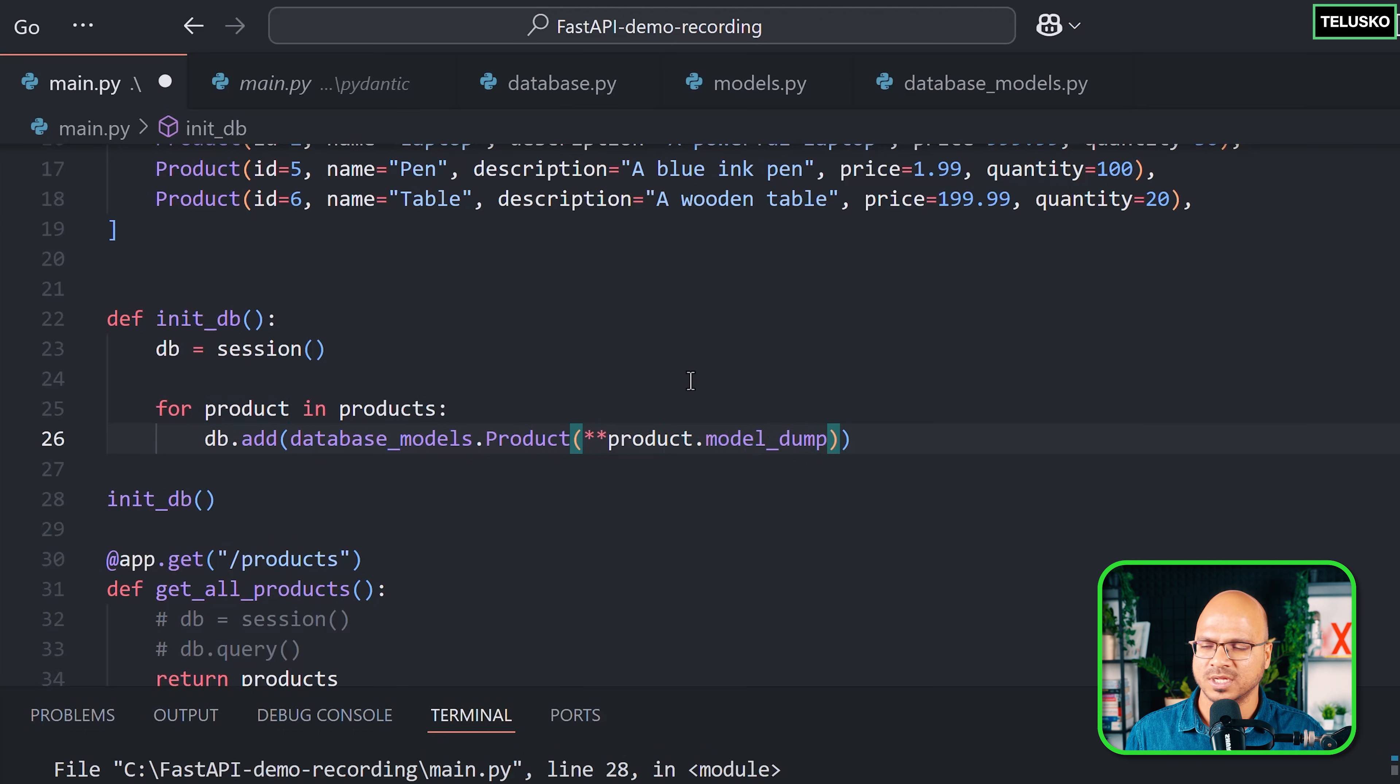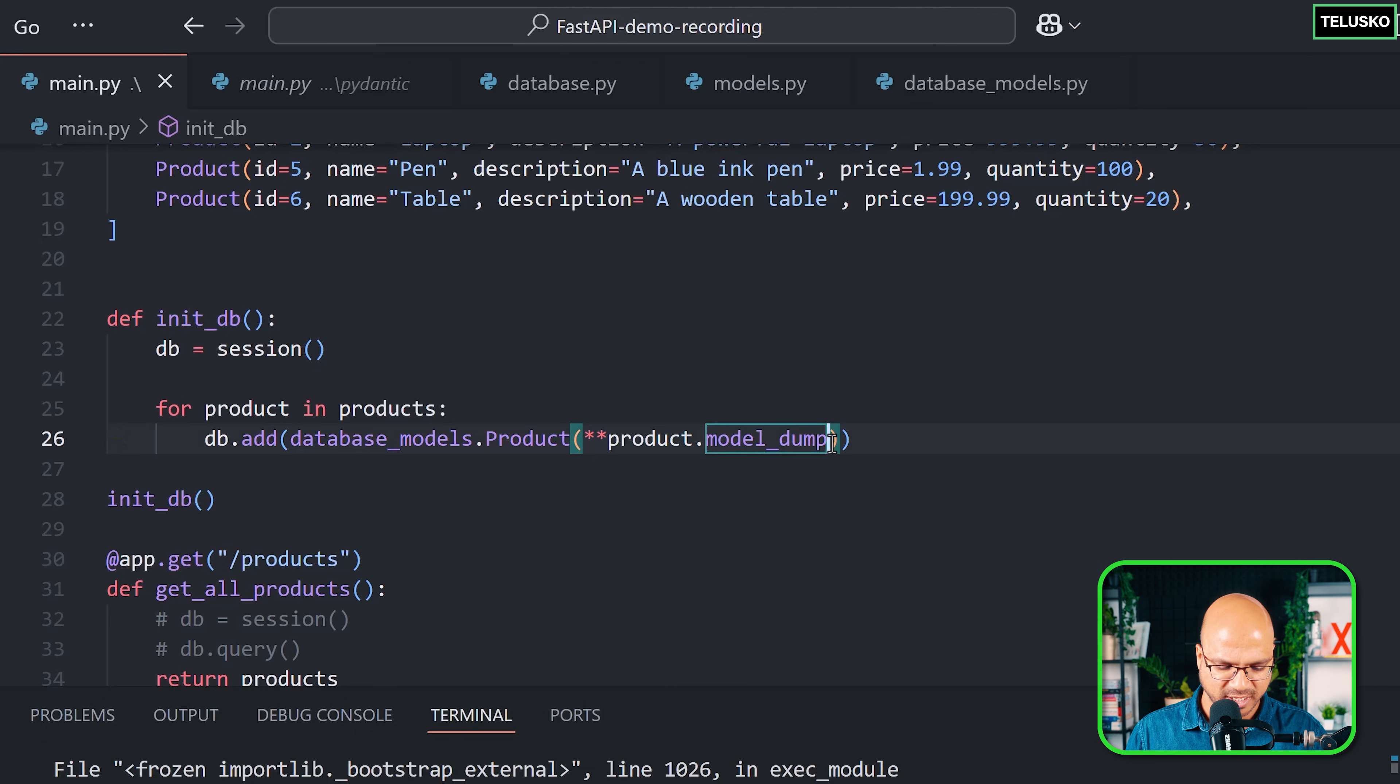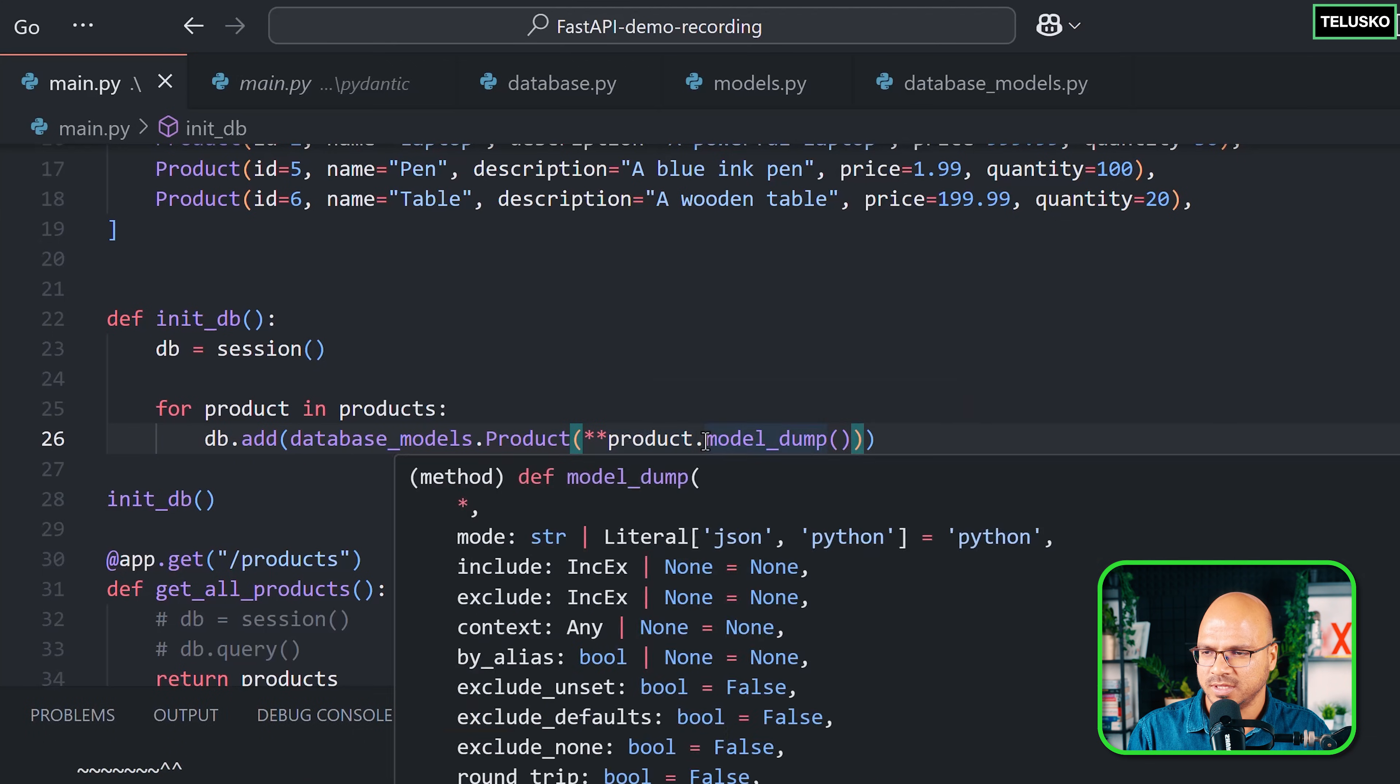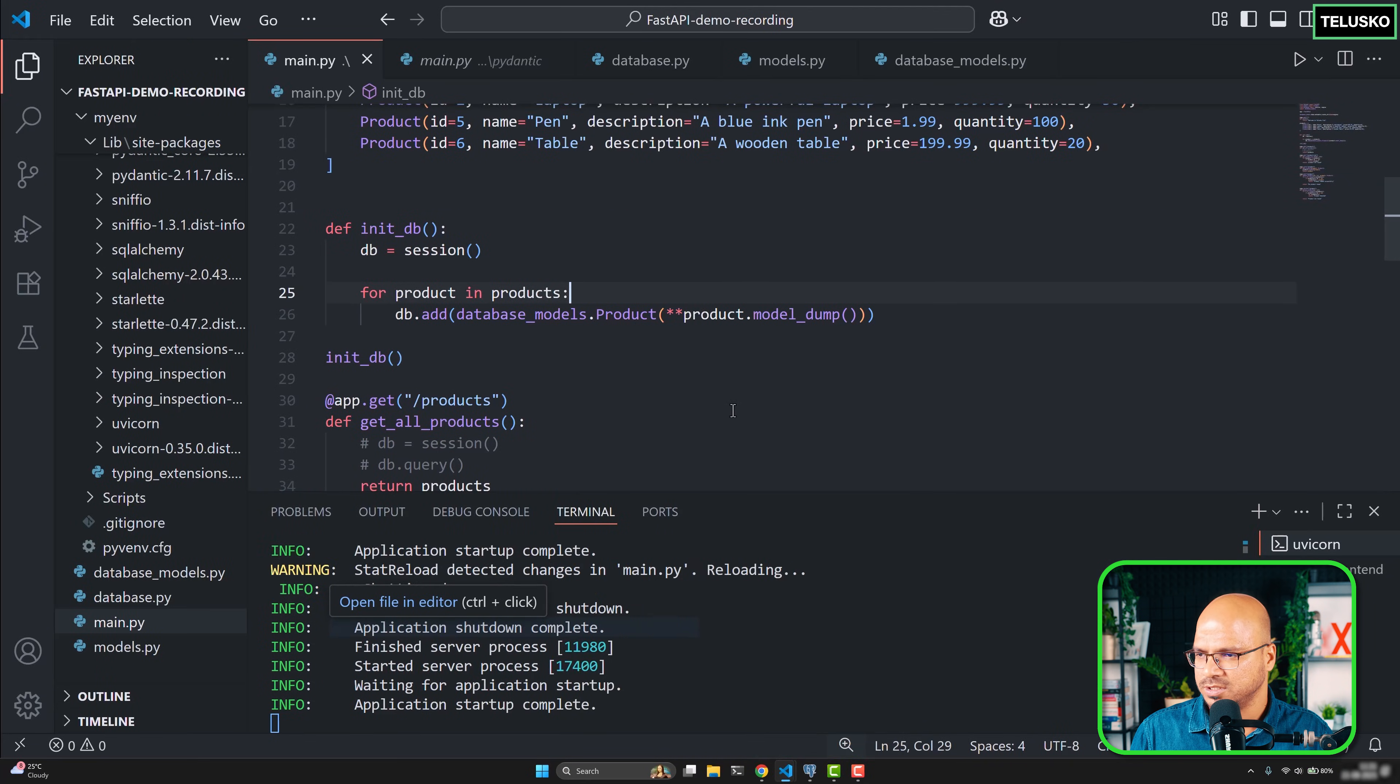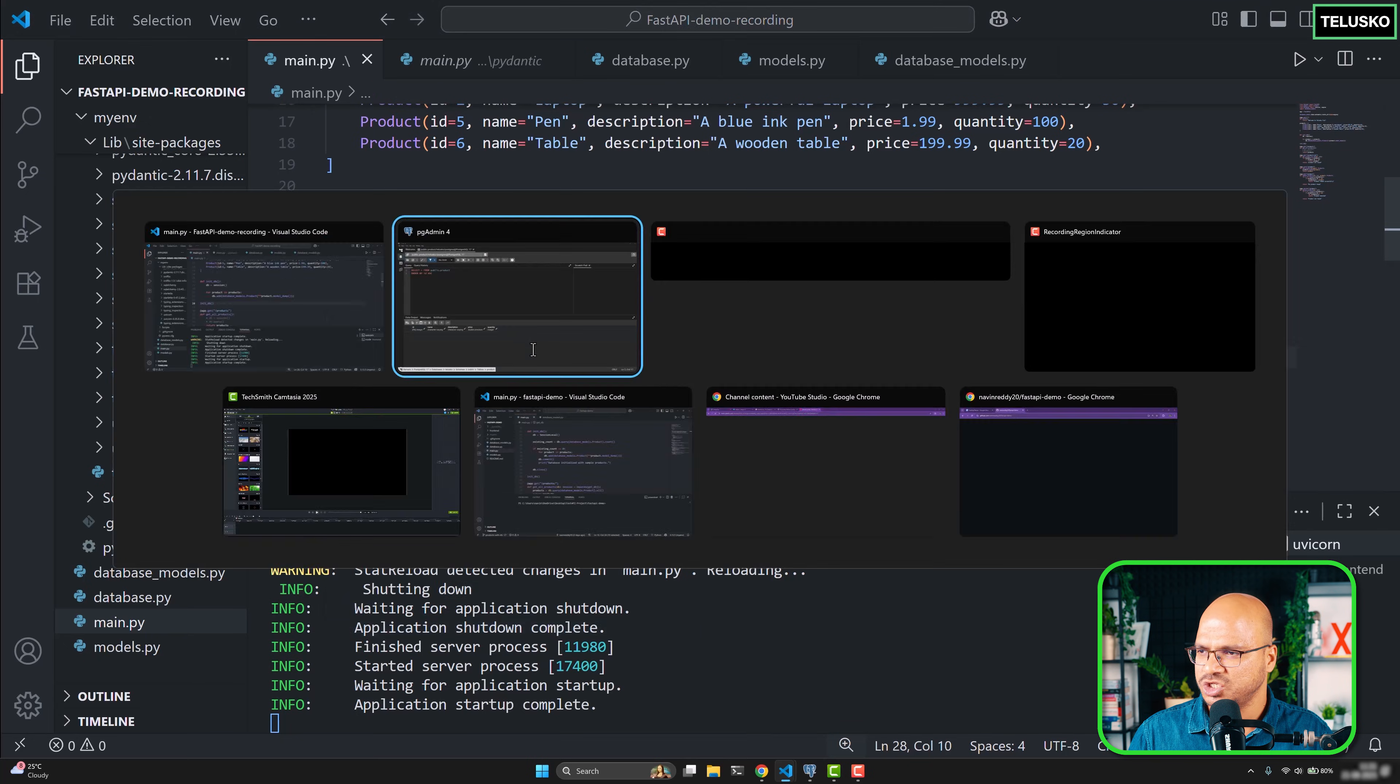In Python, if you want to do unpacking, you use double star. When we say double star, that's unpacking. model_dump will give you the dictionary from the object. This will give you dictionary and this will give you key-value pair. Once we do that, there's no issue. Perfect.